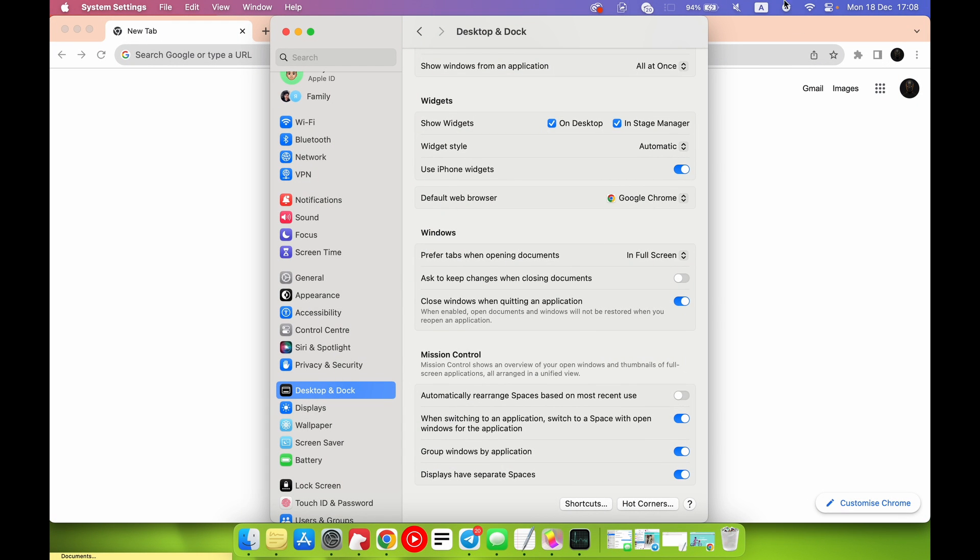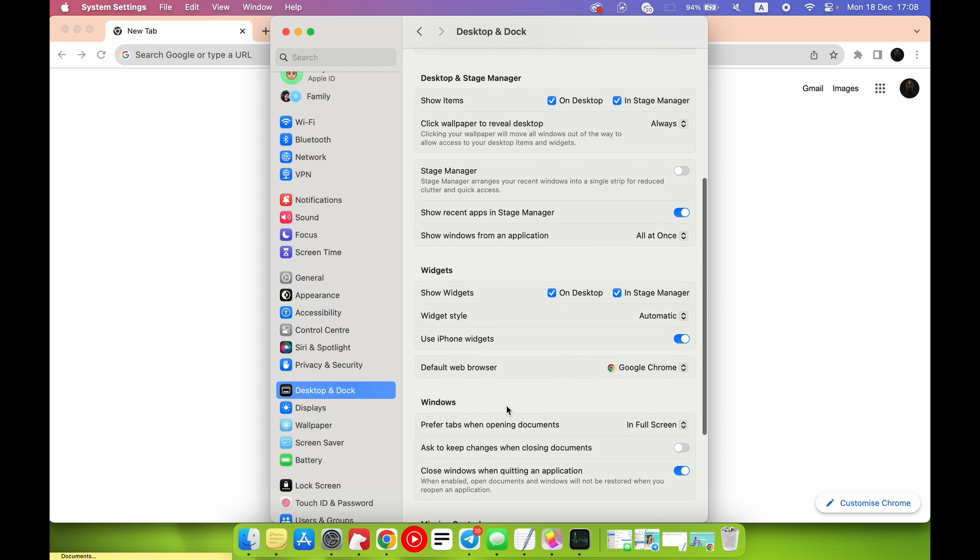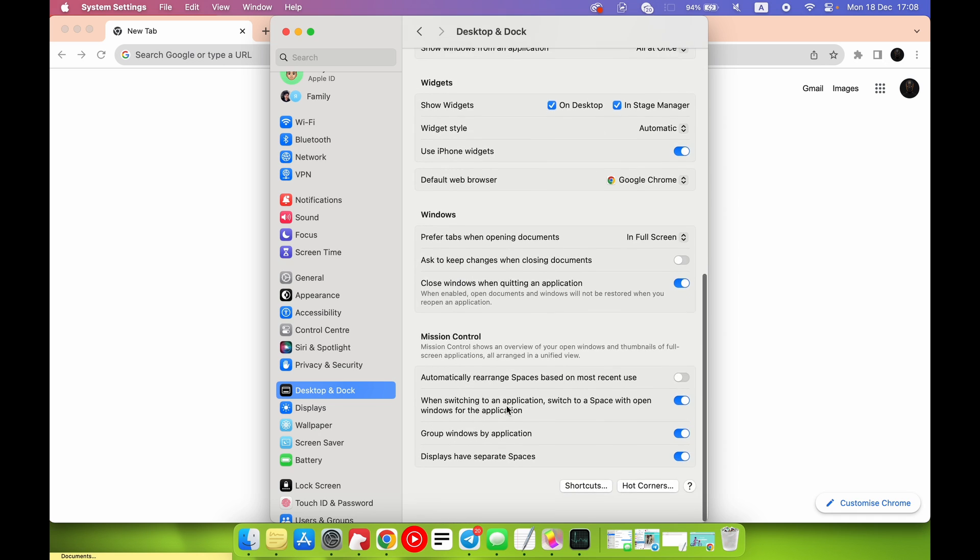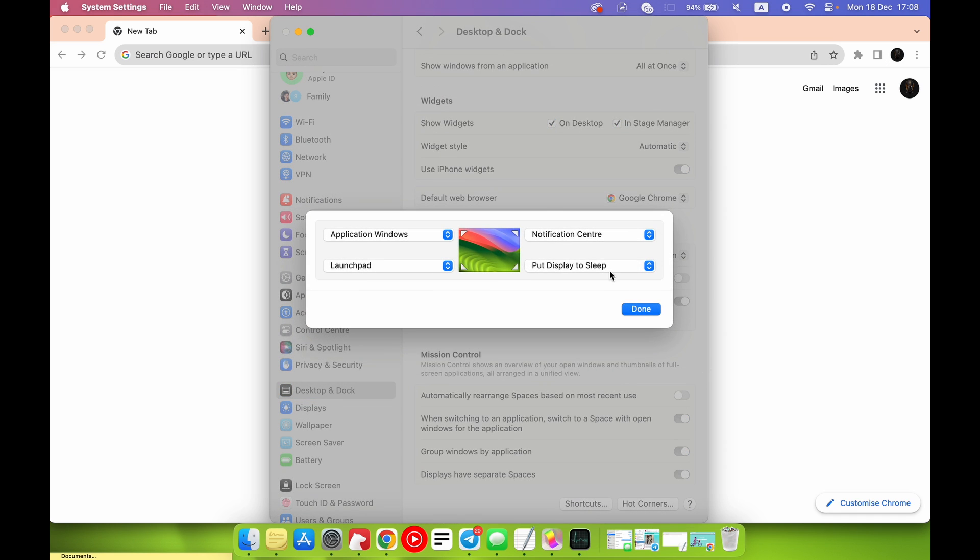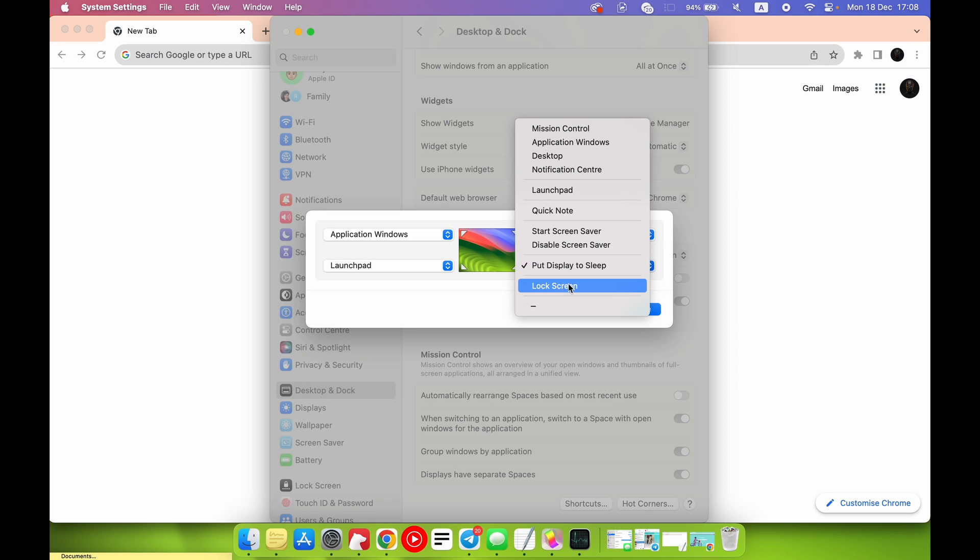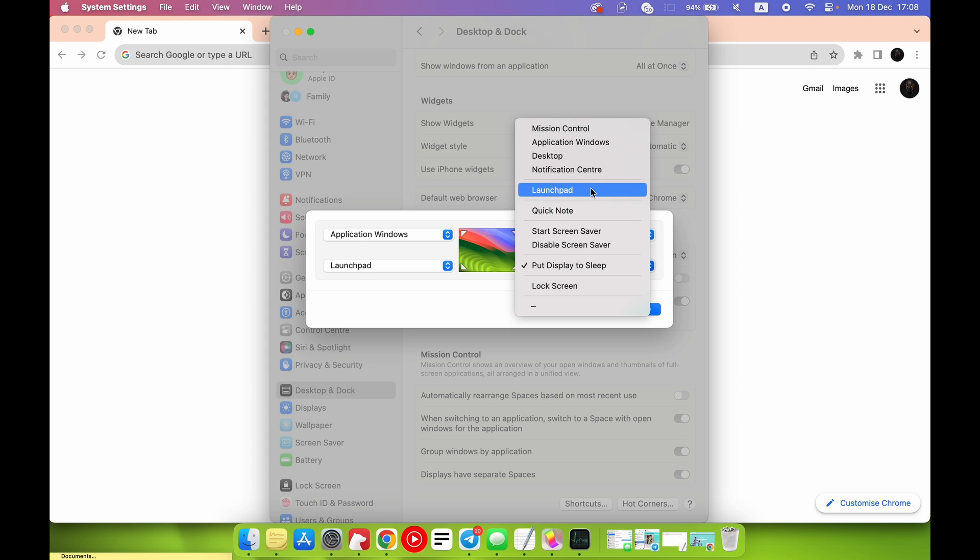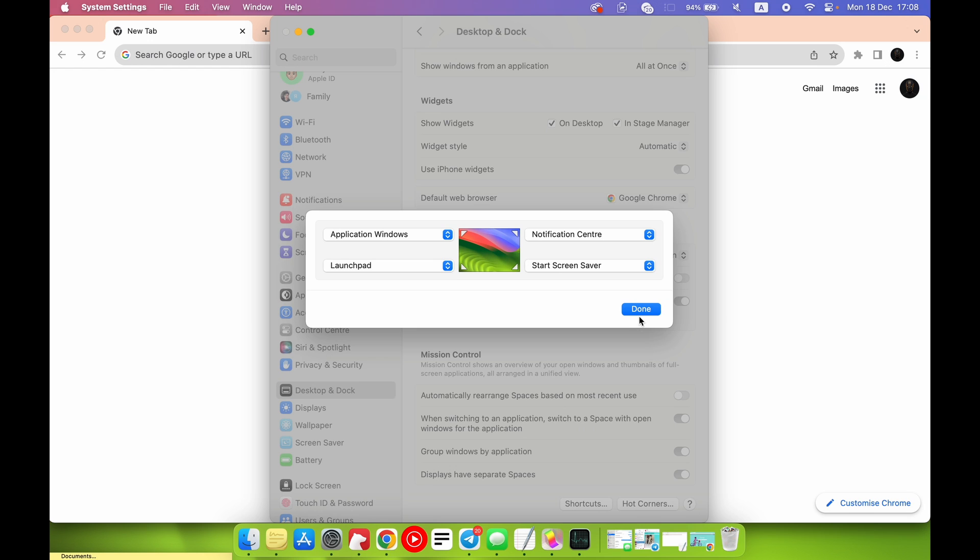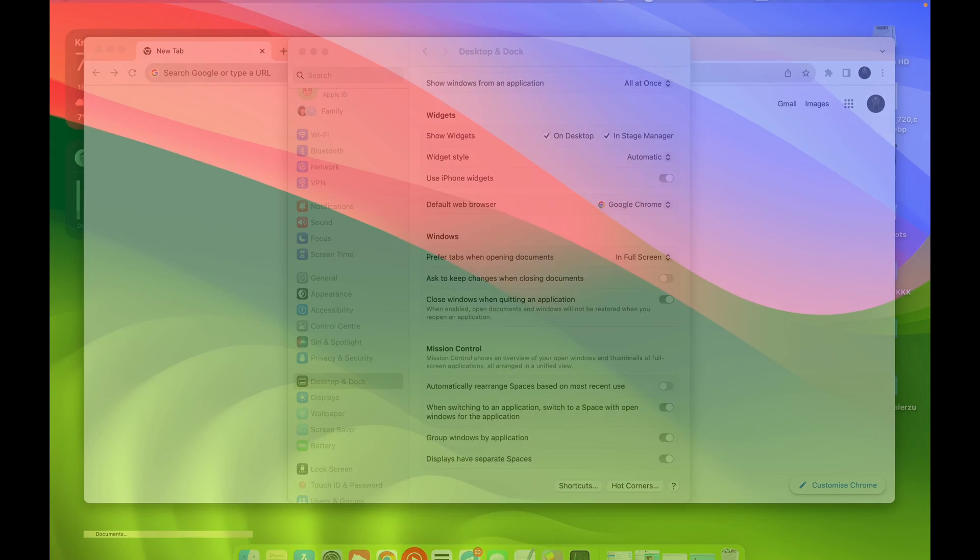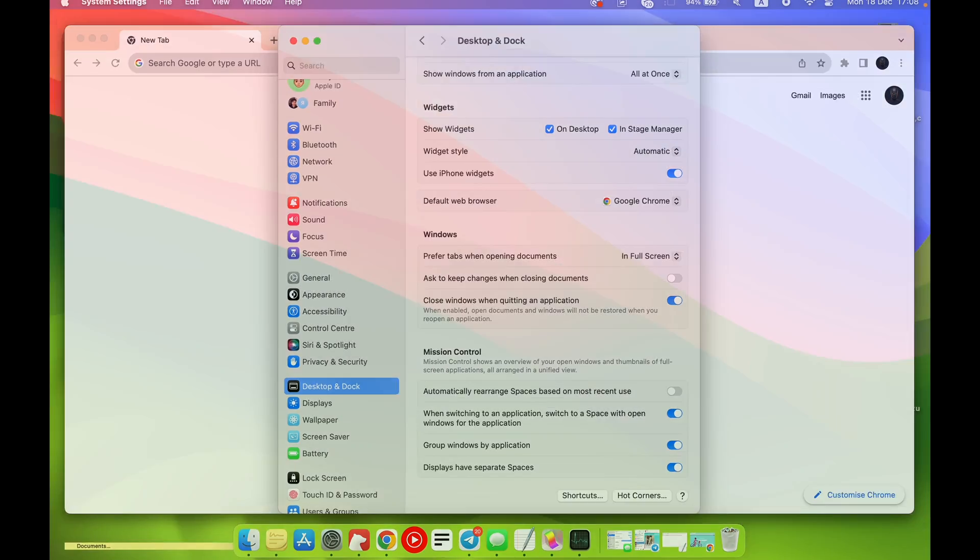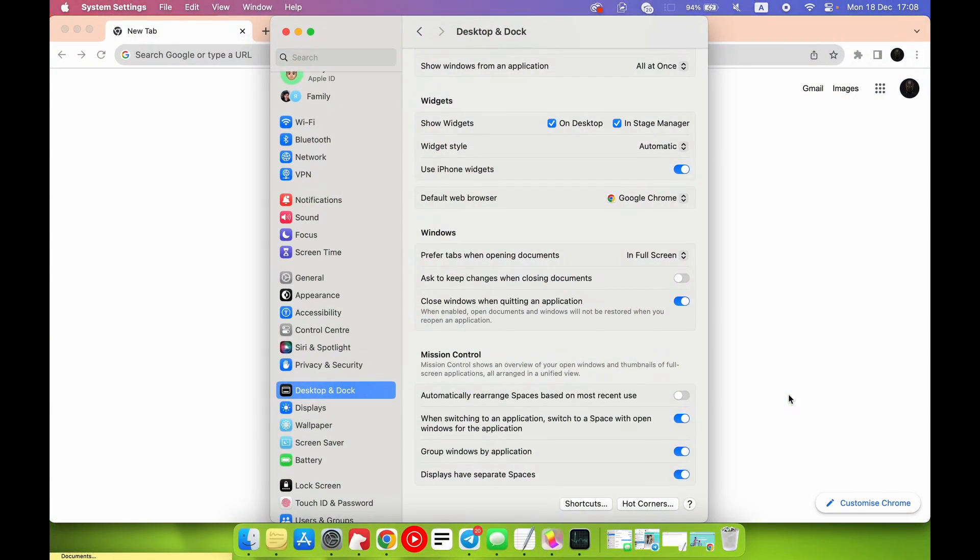But I really don't know if it's helpful. No, maybe no. So I want to send it to another function, but maybe I have no other helpful functions. Start Screen Saver, okay. Maybe it's helpful, you know.